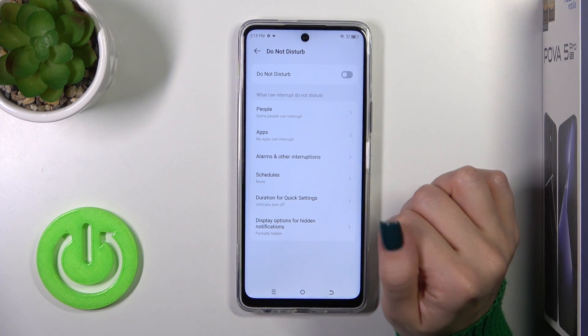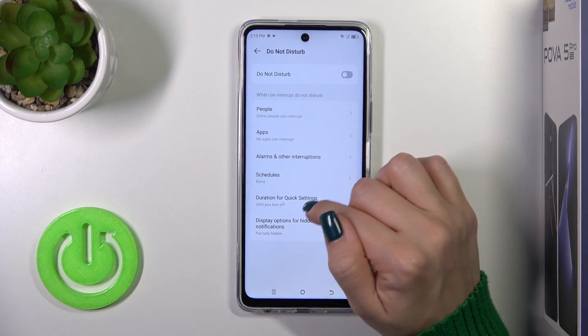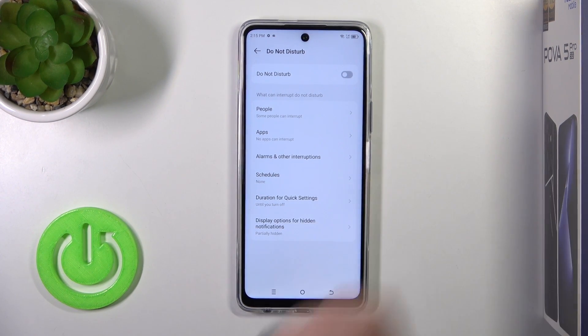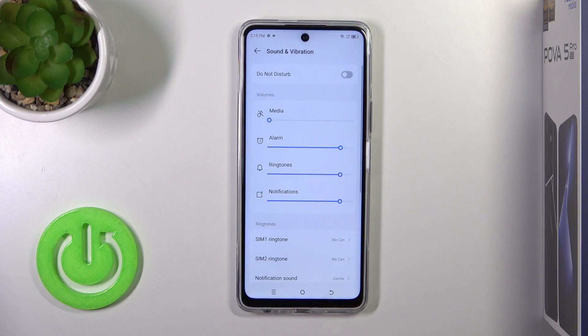You could set the start and end time to change the duration for quick settings, and set display options for hiding notifications.